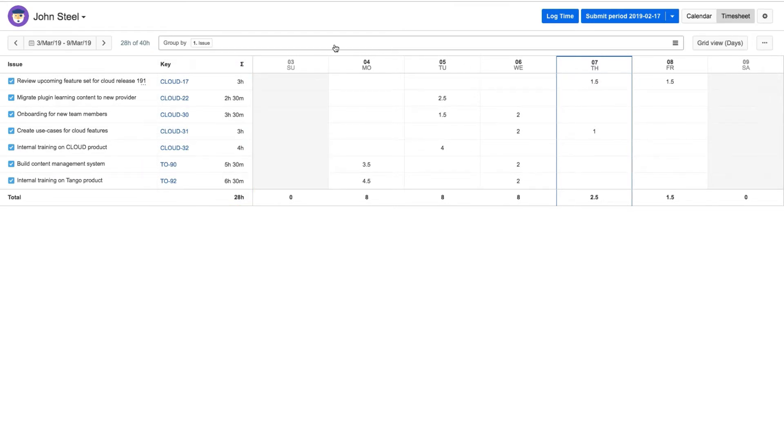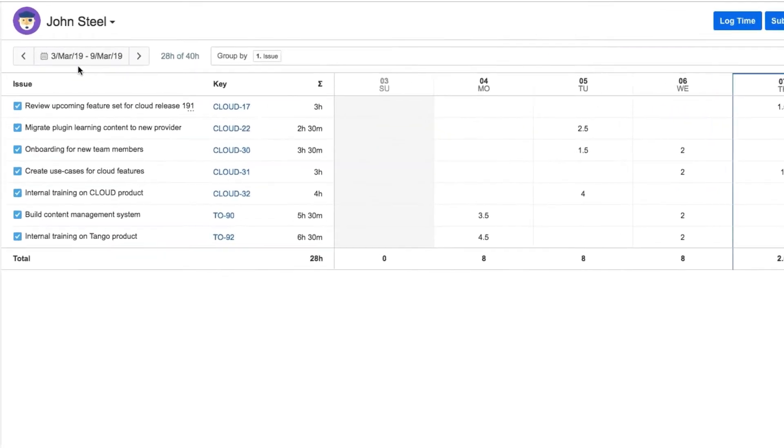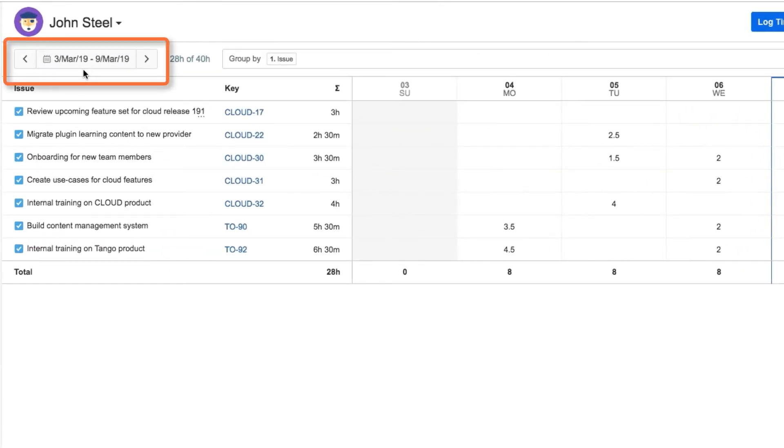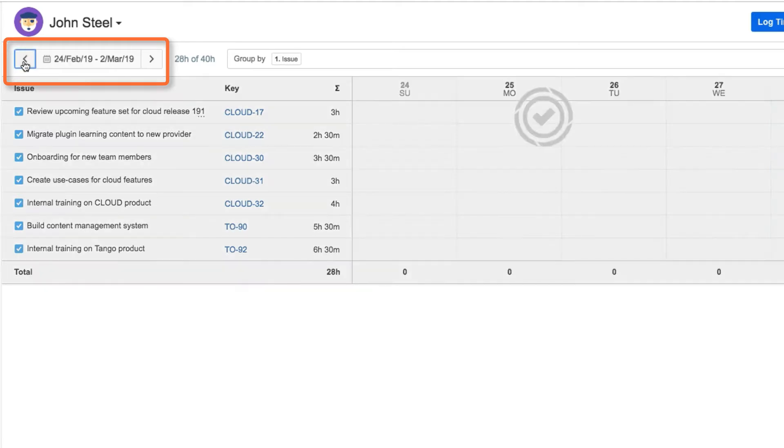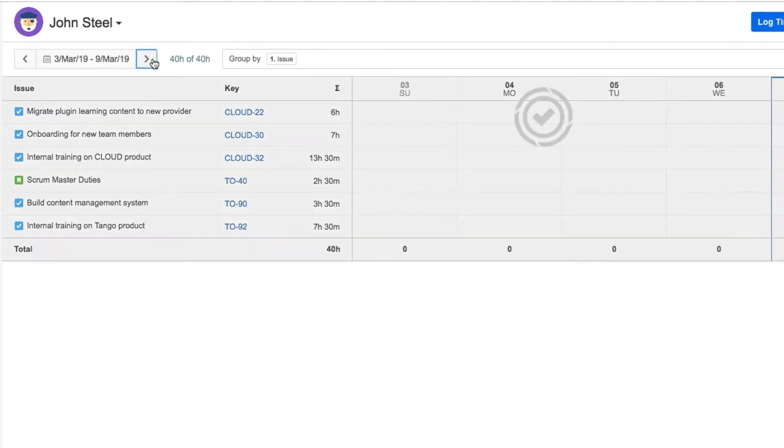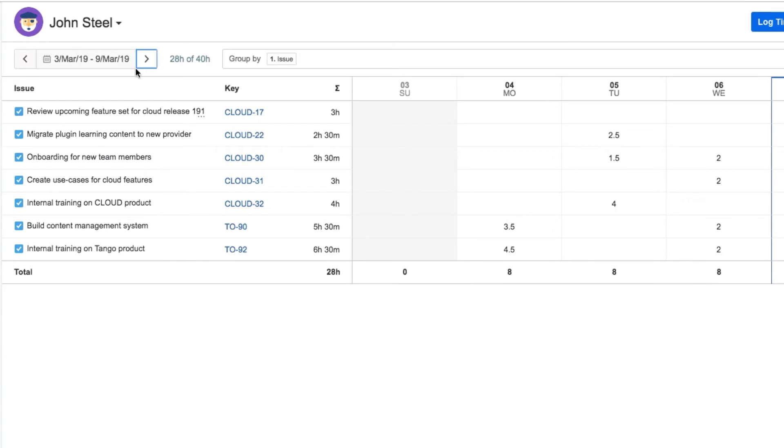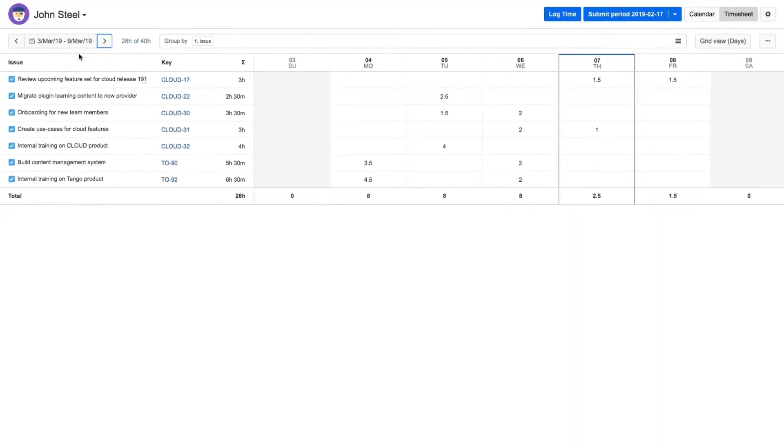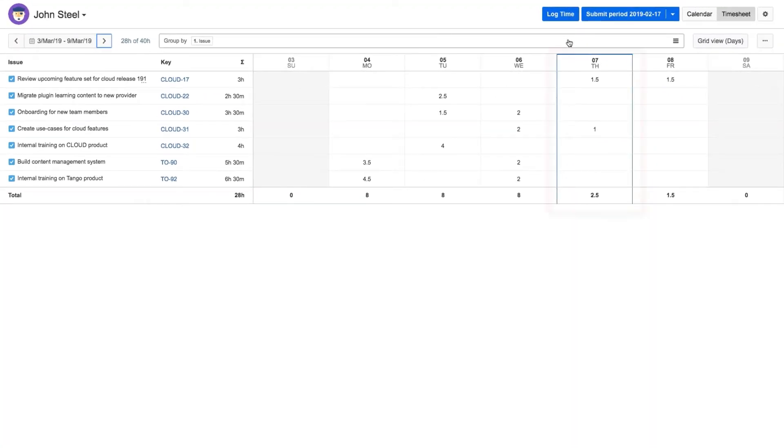Before logging his time, John checks the time period up here, which is the current week by default. He clicks the back arrow to check what he logged last week but comes back to the current week. Notice that the current date is outlined, so it's always easy to find quickly.